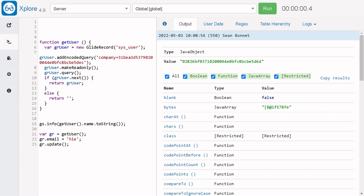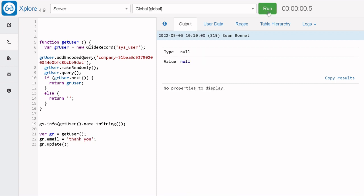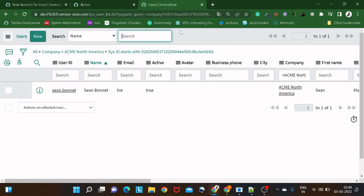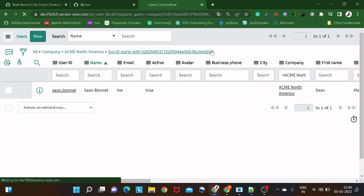Let's give it a try. Instead of 'hi' or 'hello', we'll set the email to 'thank you' and run the code. As per the previous scenario it should get updated — but if we go and refresh the record, the record didn't get updated. Interesting!